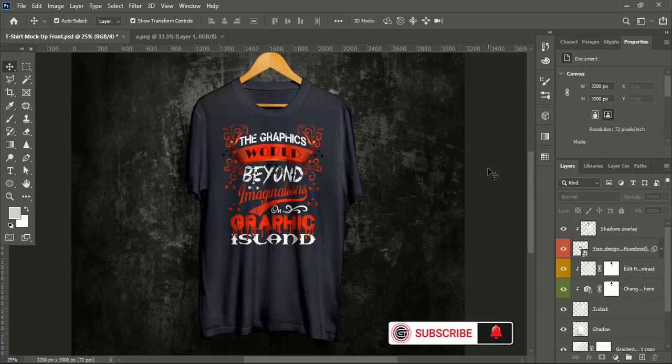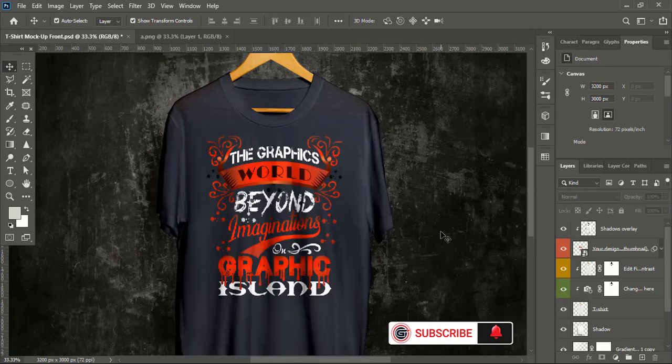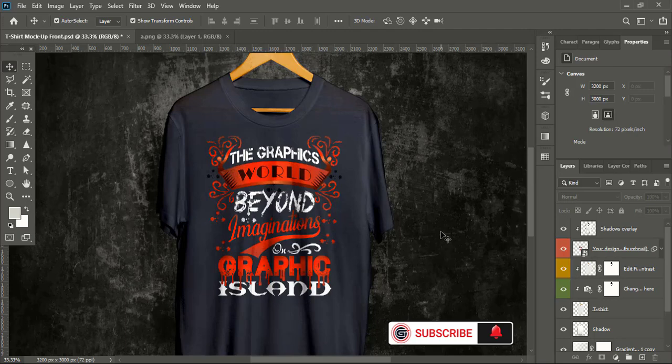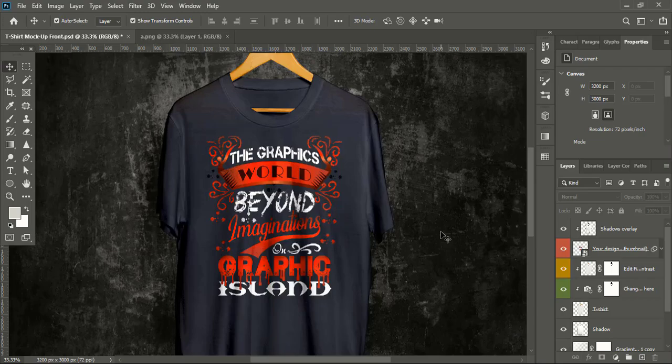So hope you understand the complete process how to create t-shirt design using Adobe Illustrator CC software and here I am Abul Mansoor wish you all the best see you next video have a nice day.